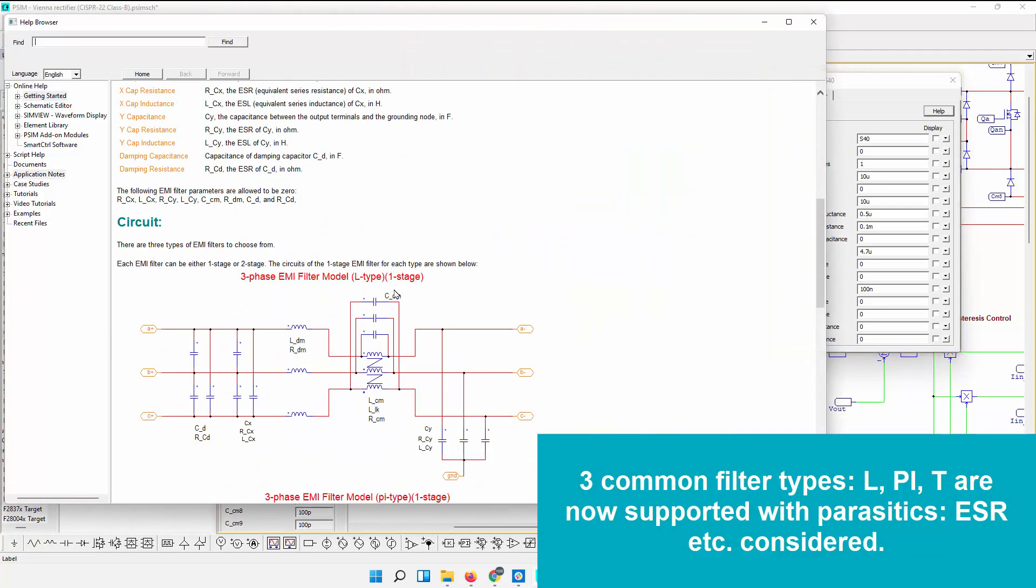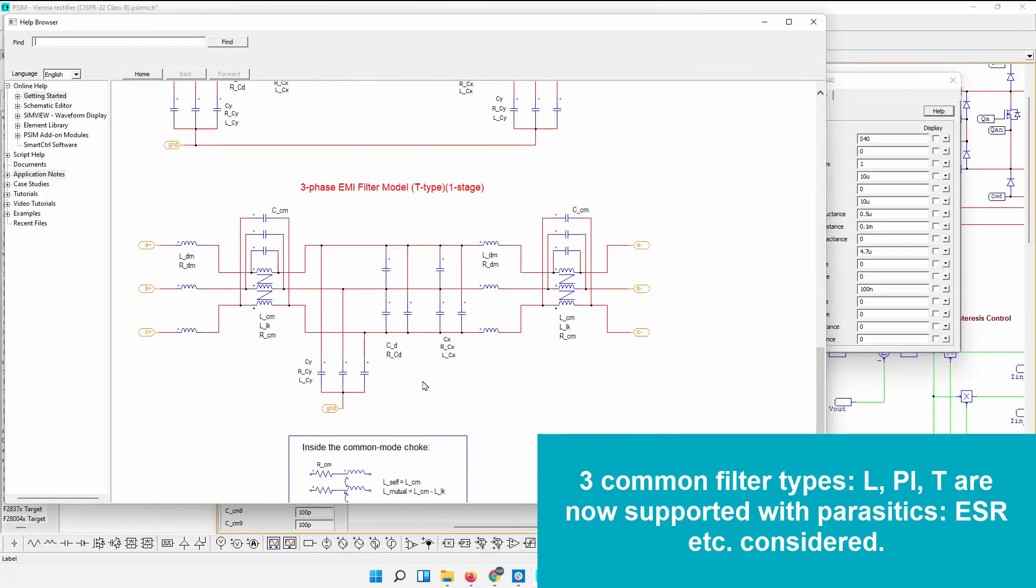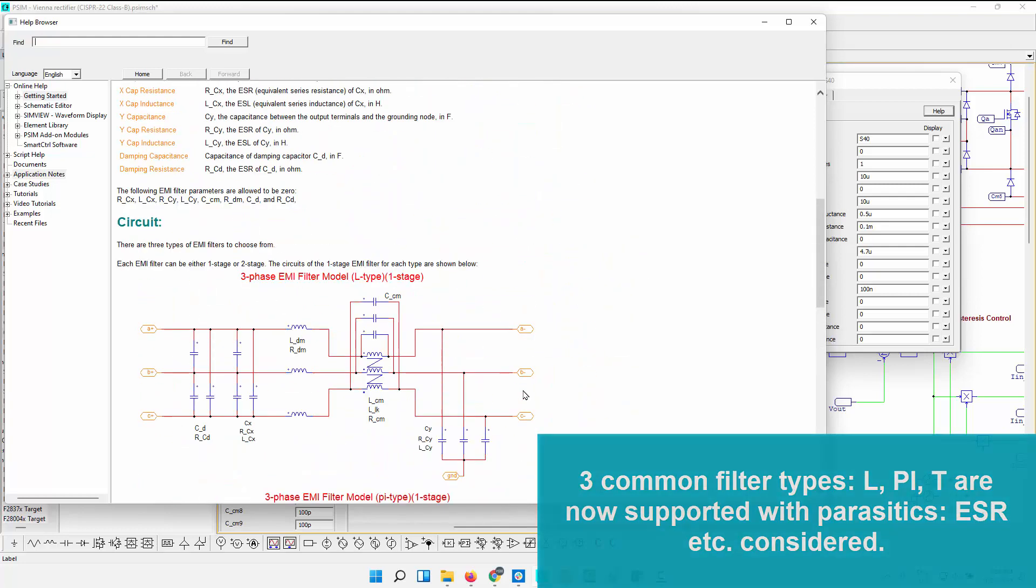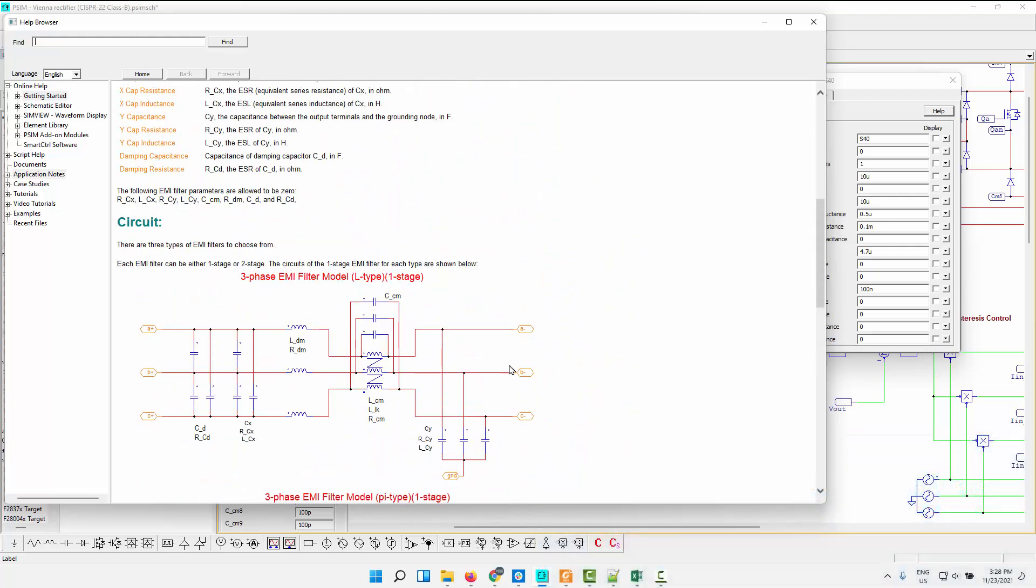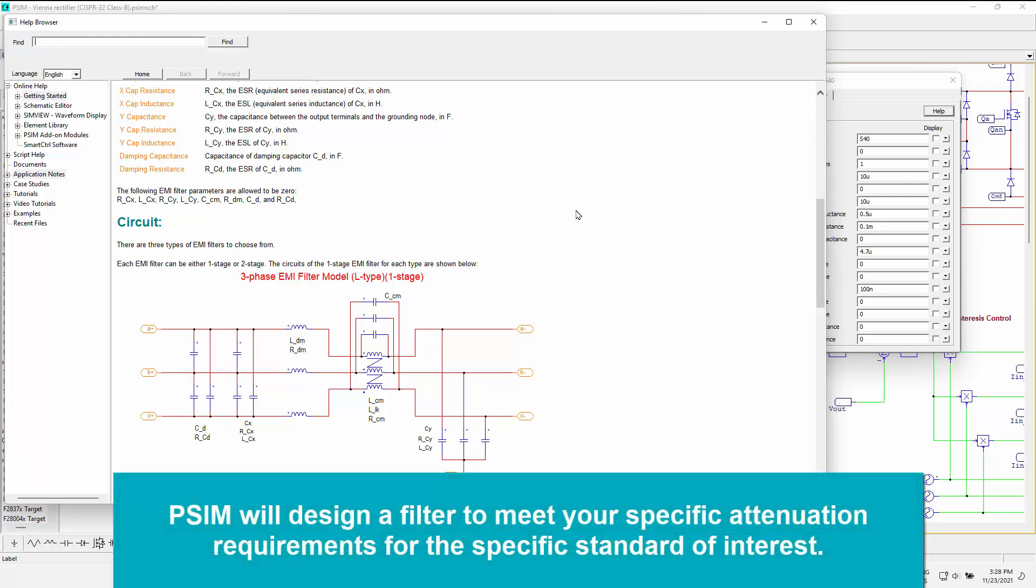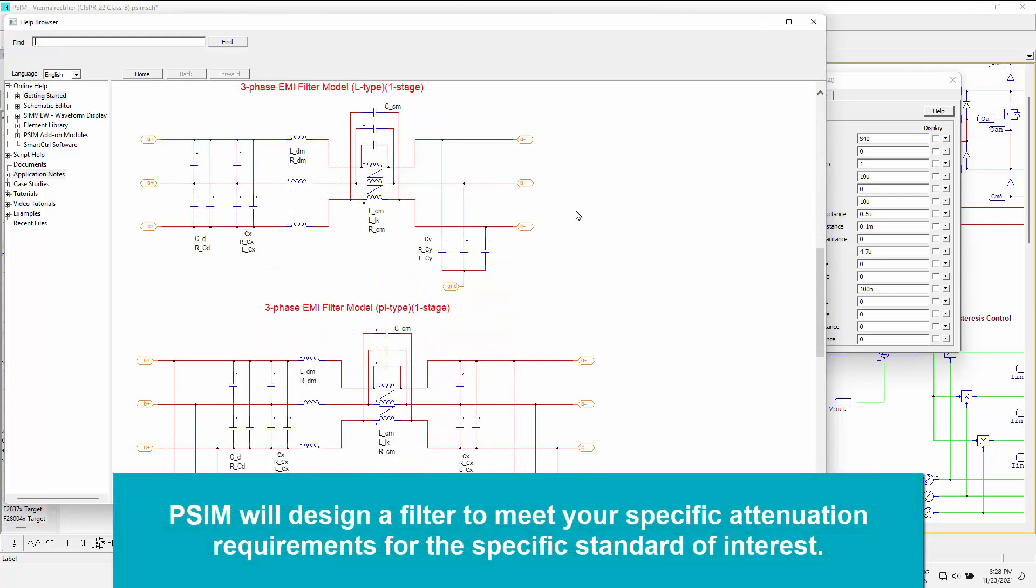We are now designing filters for several common topologies. So this is a new thing. We're supporting the L-type, the Pi-type, and the T-type filter designs. And we're also now including into that filter design the parasitics that you say. So if there's the common mode coupling, the common mode capacitances here, the ESRs on all these elements are all there.